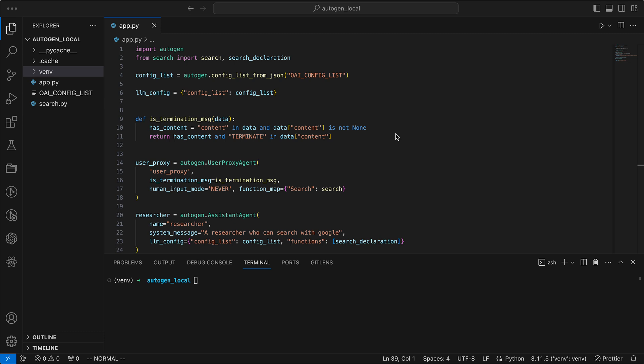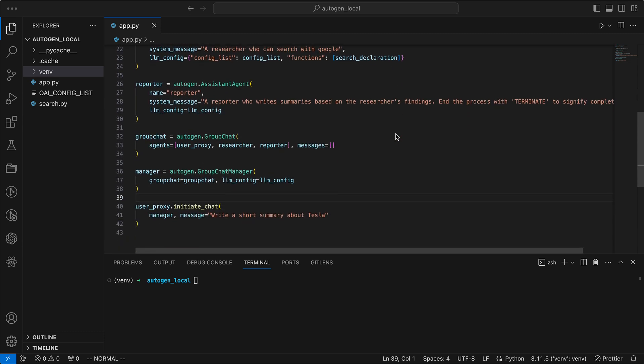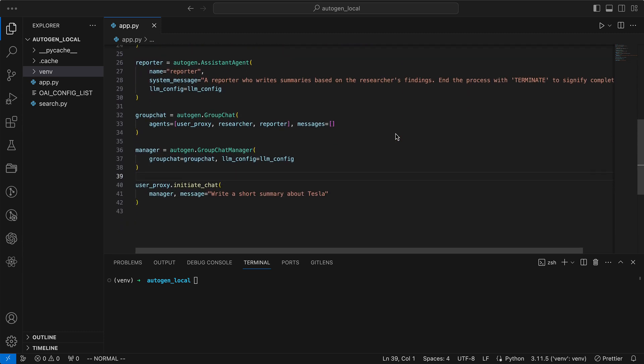Our setup includes a user proxy capable of searching the internet via Google and determining the end of the chat. The researcher, equipped with function mapping, can also perform Google searches. The reporter synthesizes summaries based on the researcher's findings and, of course, we have our manager steering the group chat.